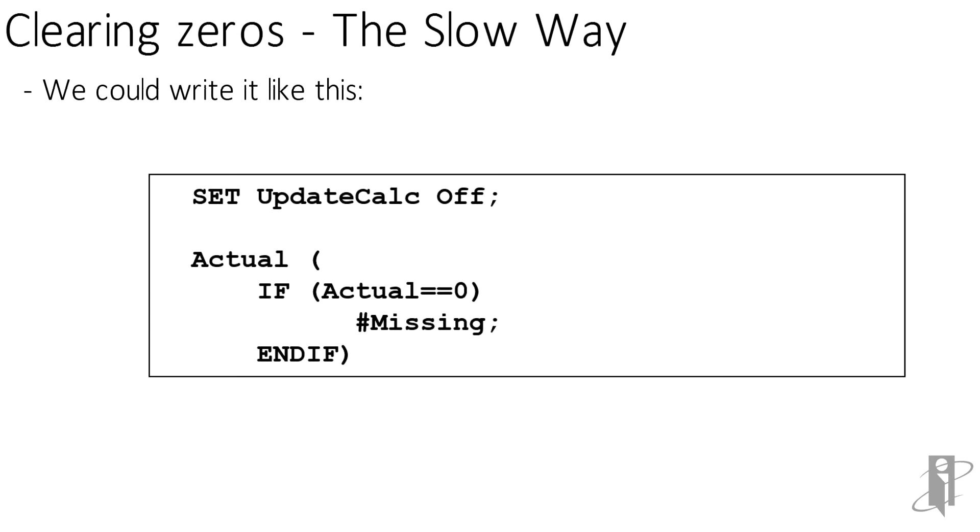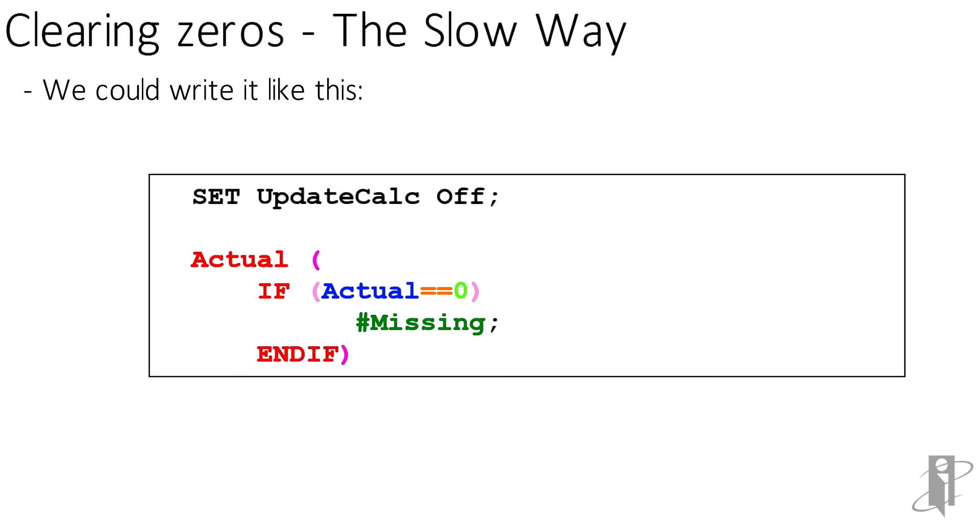This is how we used to do it. What we're simply saying is actual, and it has to be inside of a member block because we're going to do an IF. If actual equals equals zero, notice a double equals is a test for equality, a single equals is a setting to. So if actual is equal to zero, then it becomes pound missing. Now notice on the next line, I don't have to say actual equals pound missing because I'm on the actual member. And while this works, it's slow because it uses an IF. IFs are really slow.